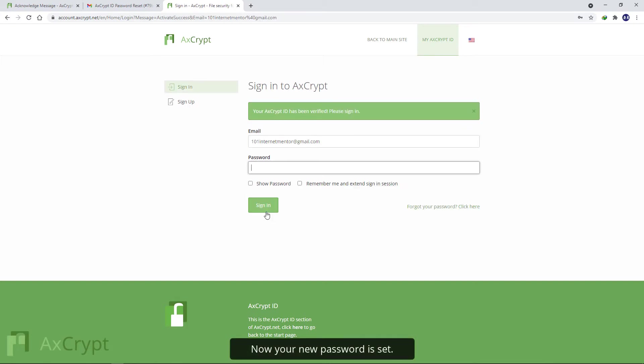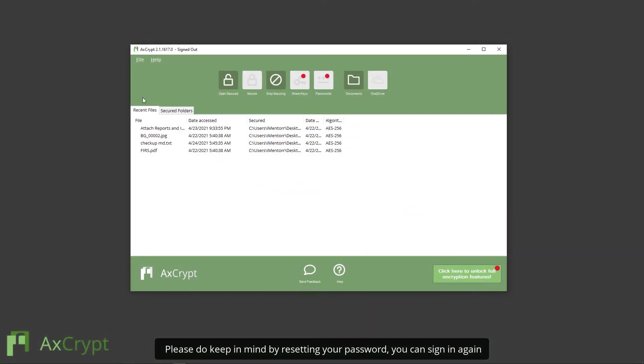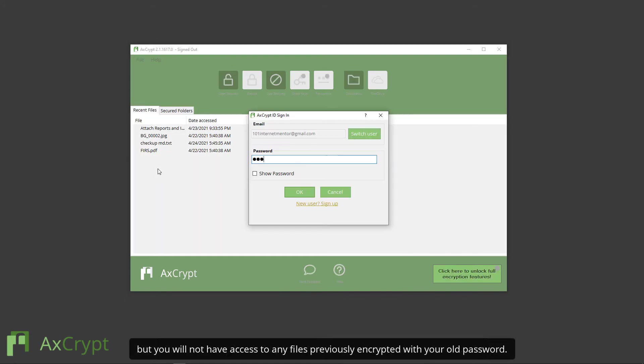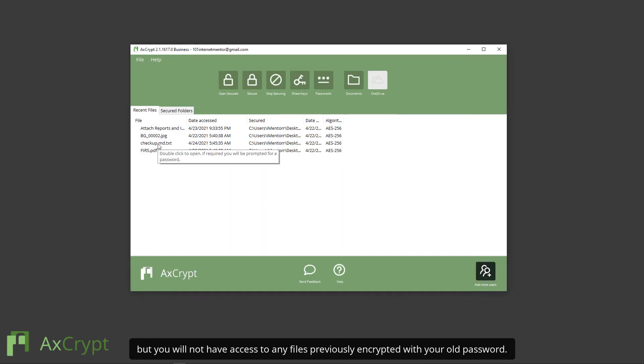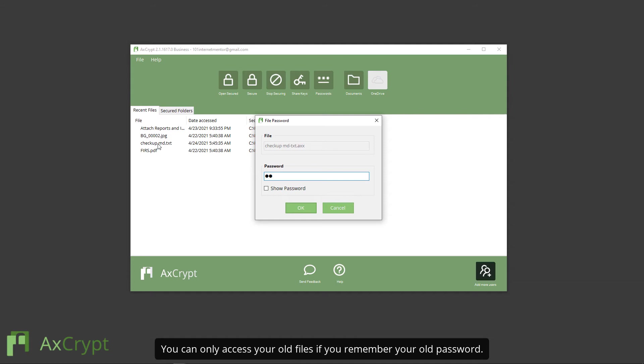Now your new password is set. Please keep in mind, by resetting your password, you can sign in again, but you will not have access to any files previously encrypted with your old password. Neither will you have access to information stored in the Online Password Manager. You can only access your old files if you remember your old password.